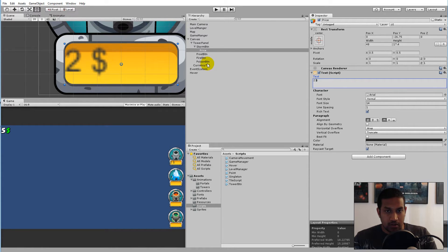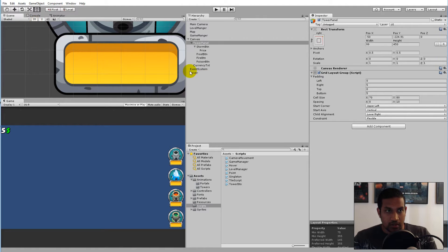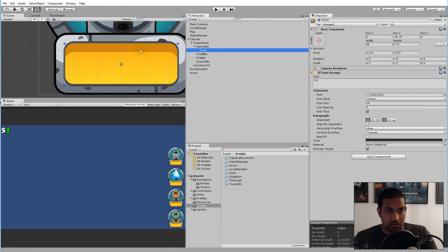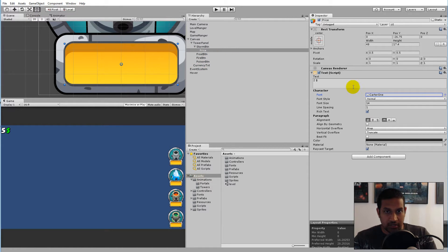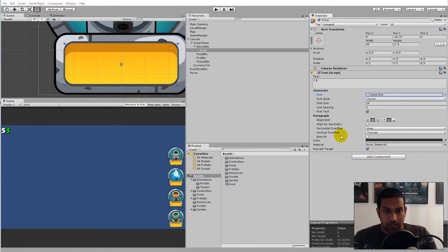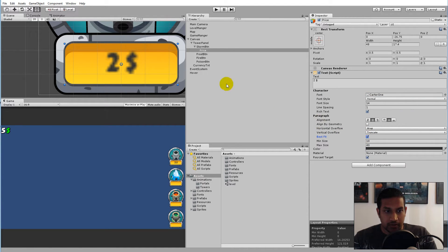First of all we would like to use another font — the same font as we used before, Color One. We take Color One. Now my text disappeared because apparently the settings don't fit. We want the line spacing at one, and we'd like to center our text, also vertically. We're going to click Best Fit, and when you enable Best Fit the text should be showing up again inside the yellow box.